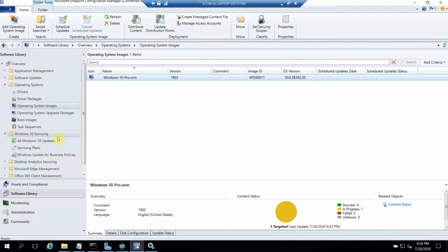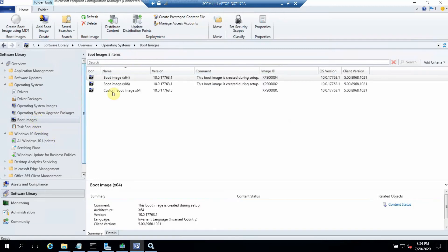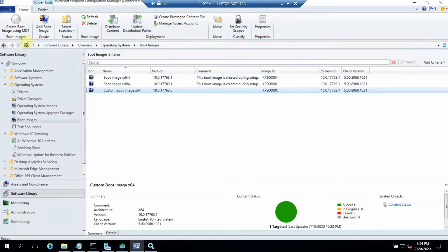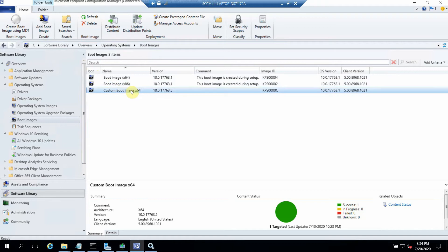The next step is the boot image, which I've already created. You can see the option 'Create Boot Image Using MDT.' Once you install and integrate MDT with SCCM, you get this option. I've already created a separate video showing how to create this boot image, so you can follow that. After doing so, you won't get the 'preparing network connection' failure anymore when using this custom boot image. This one is already distributed.